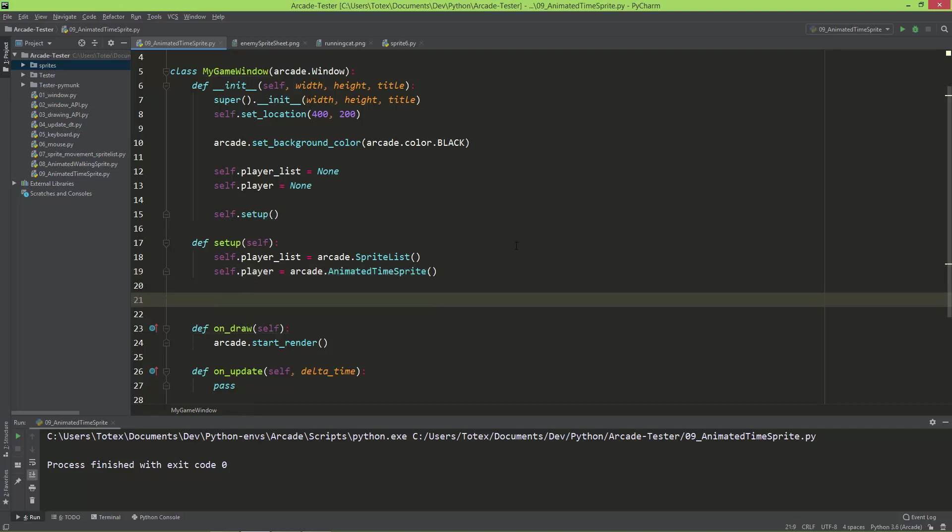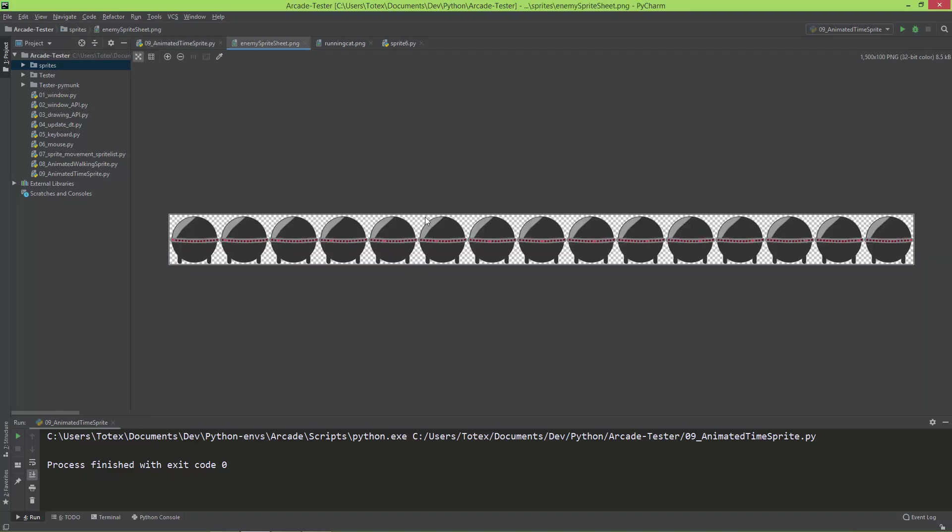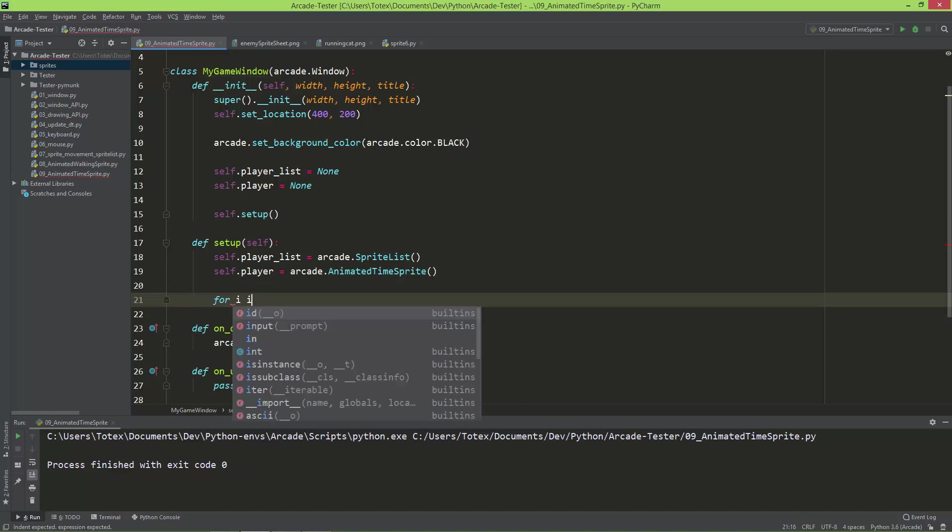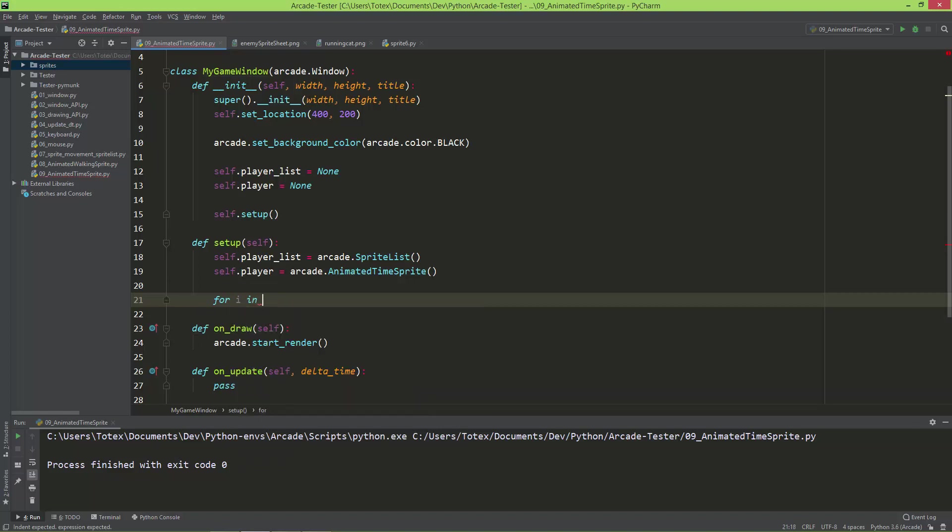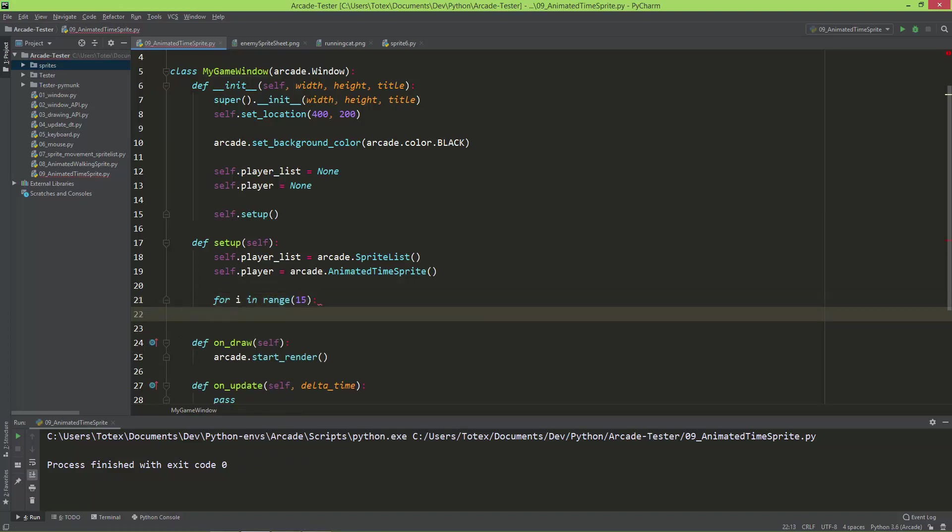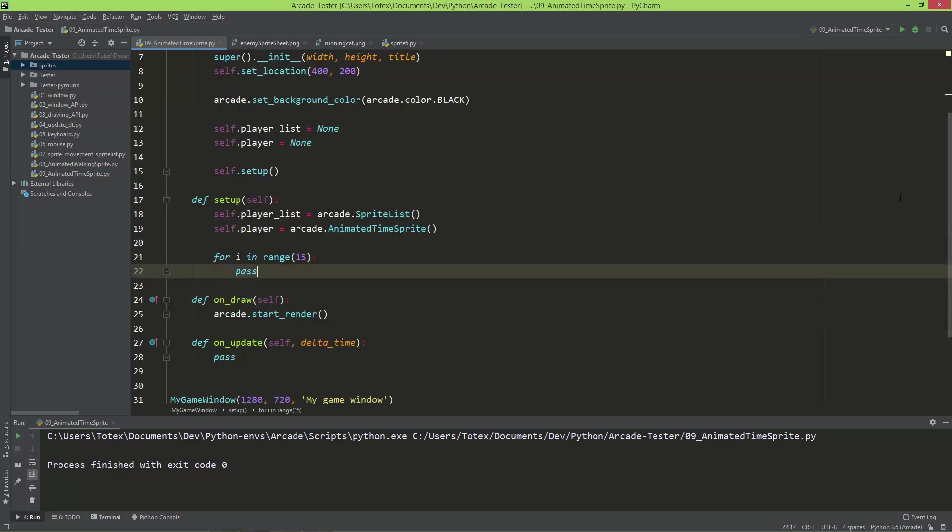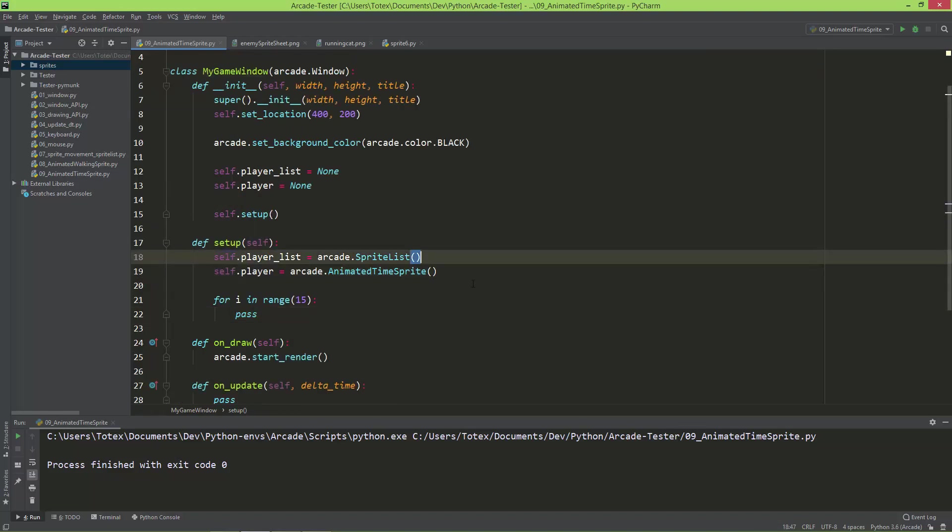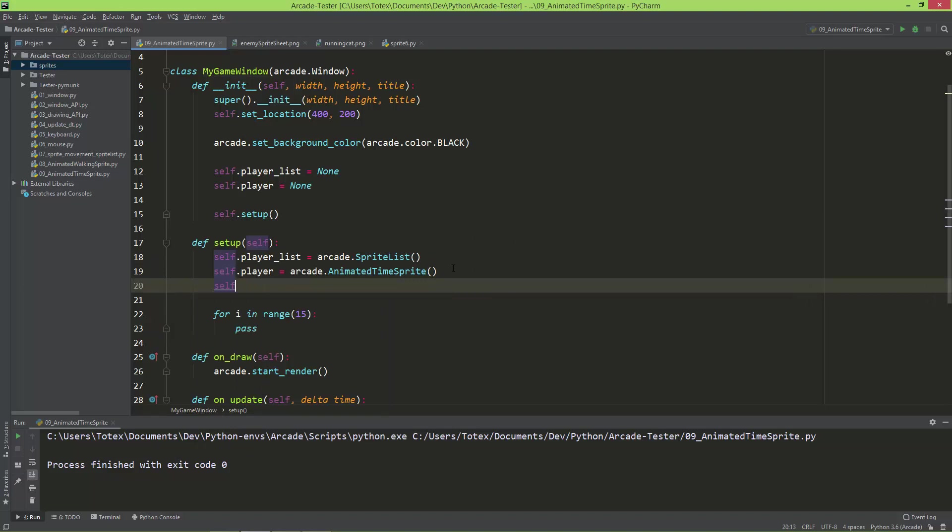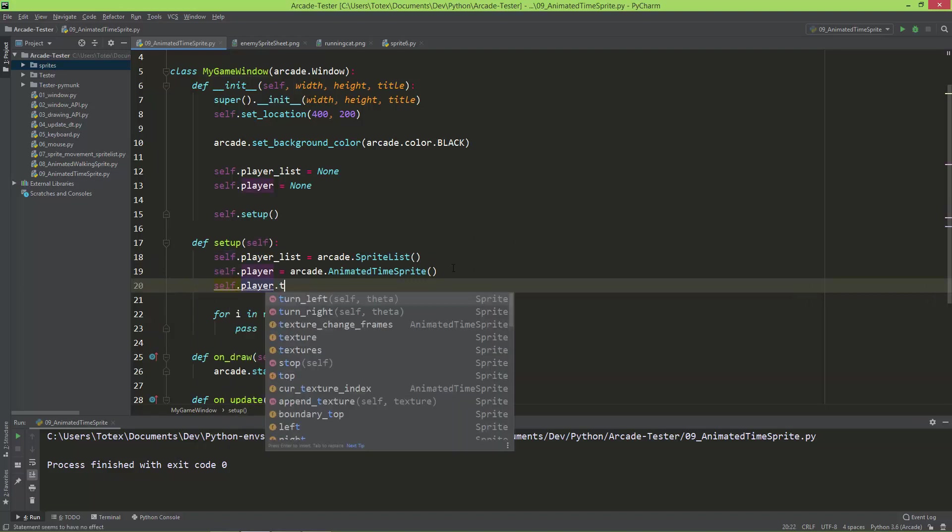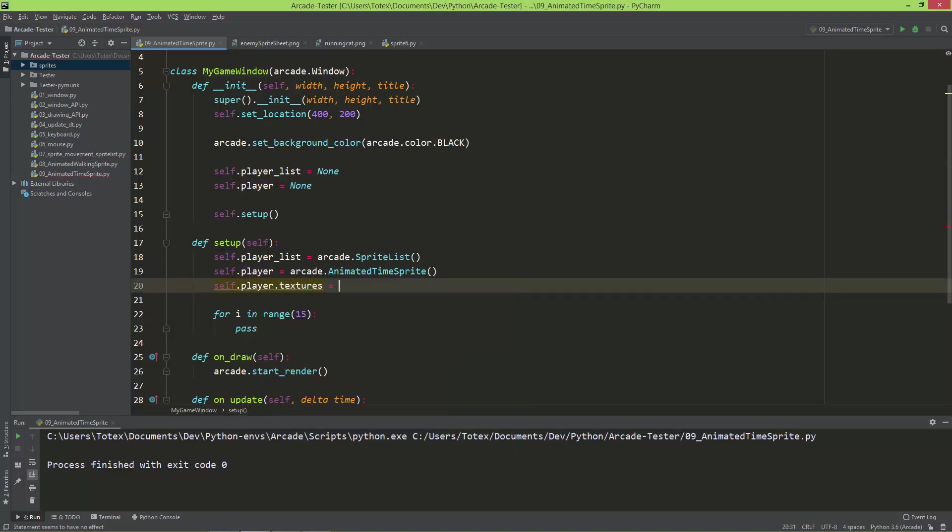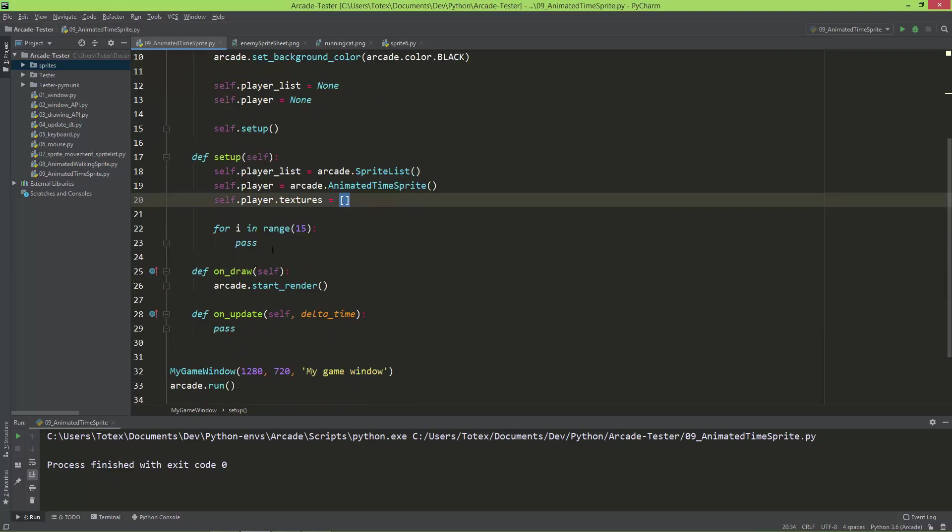In the previous video I used the AnimatedWalkingSprite object or class, and here I'm going to use the AnimatedTimeSprite. To actually load all these 15 images or all these 15 frames, I'm going to create a for loop for this. So for i in range 15, I'll just give pass, because before we continue, we just need to set the player.textures to an empty list. So don't forget this step. Self.player.textures equals an empty list.